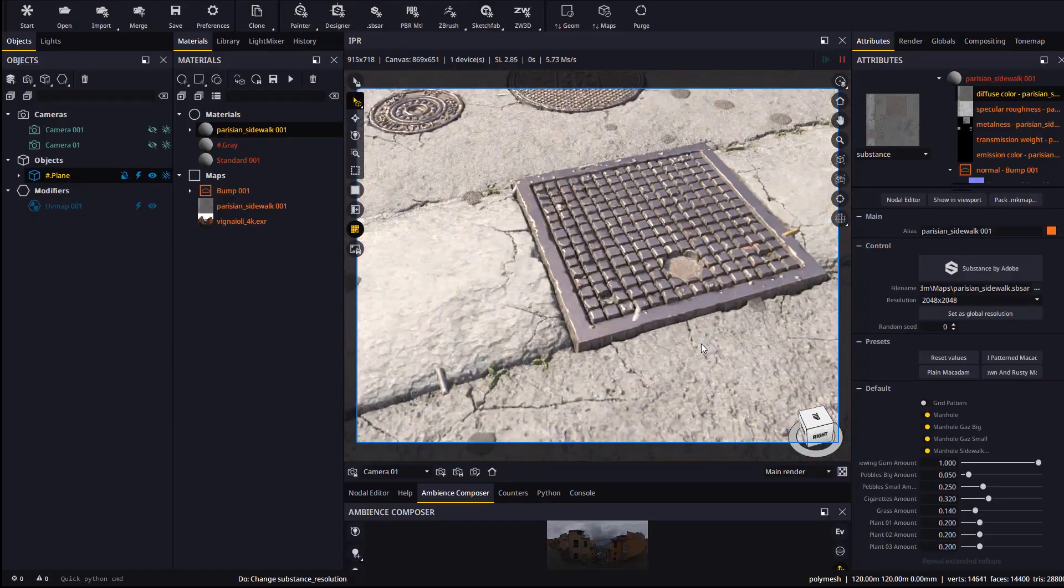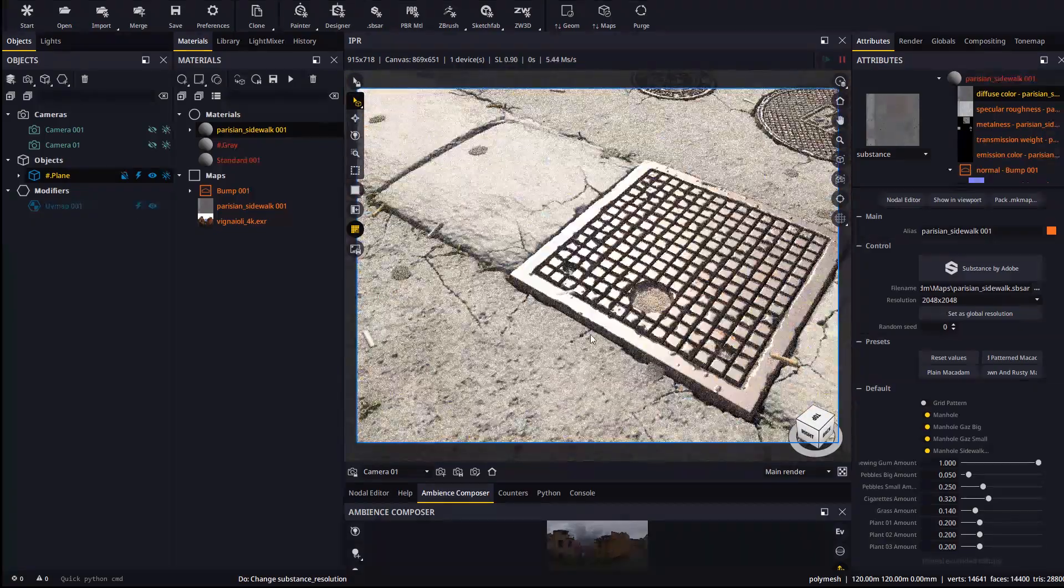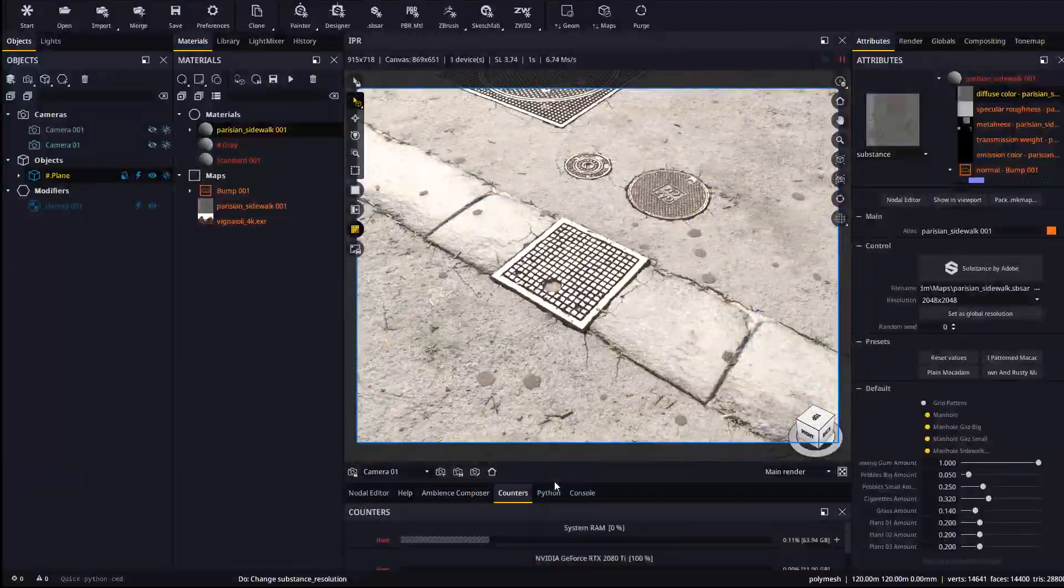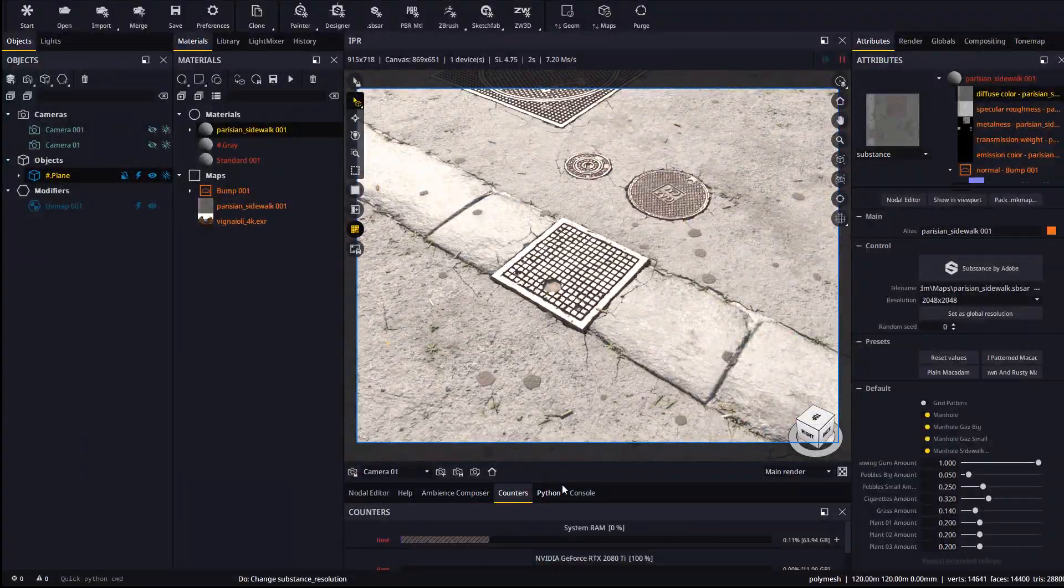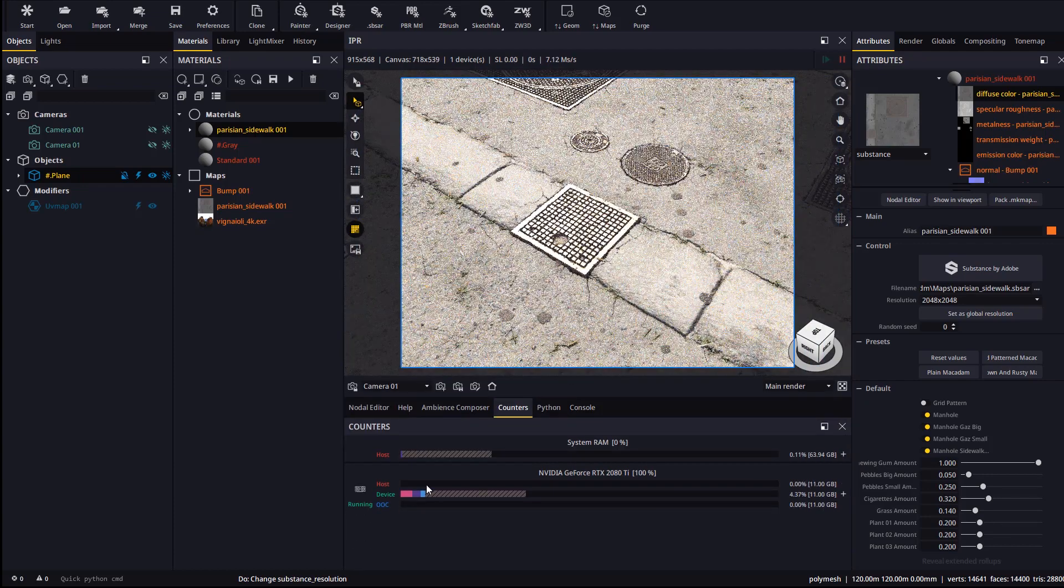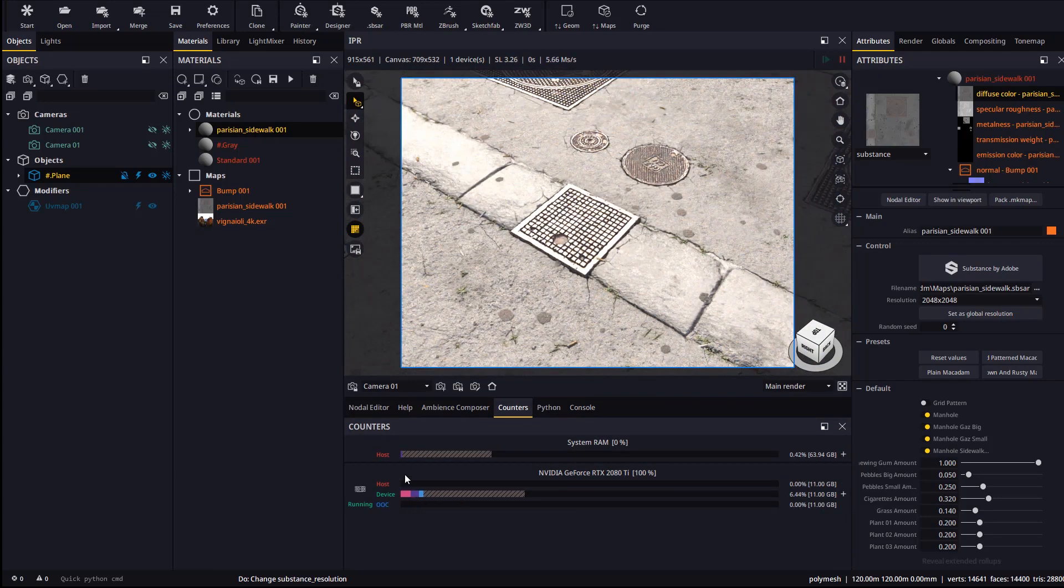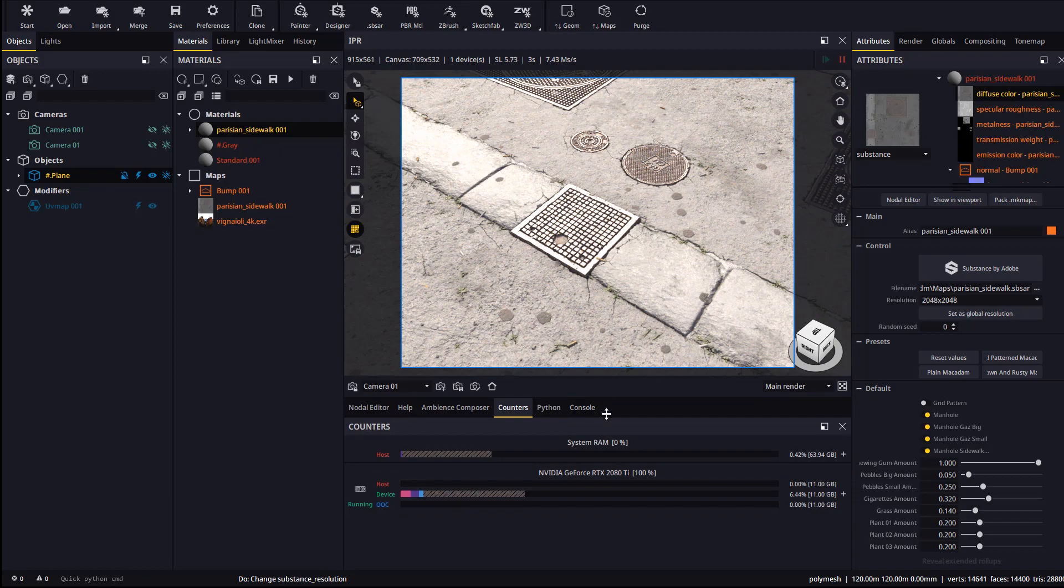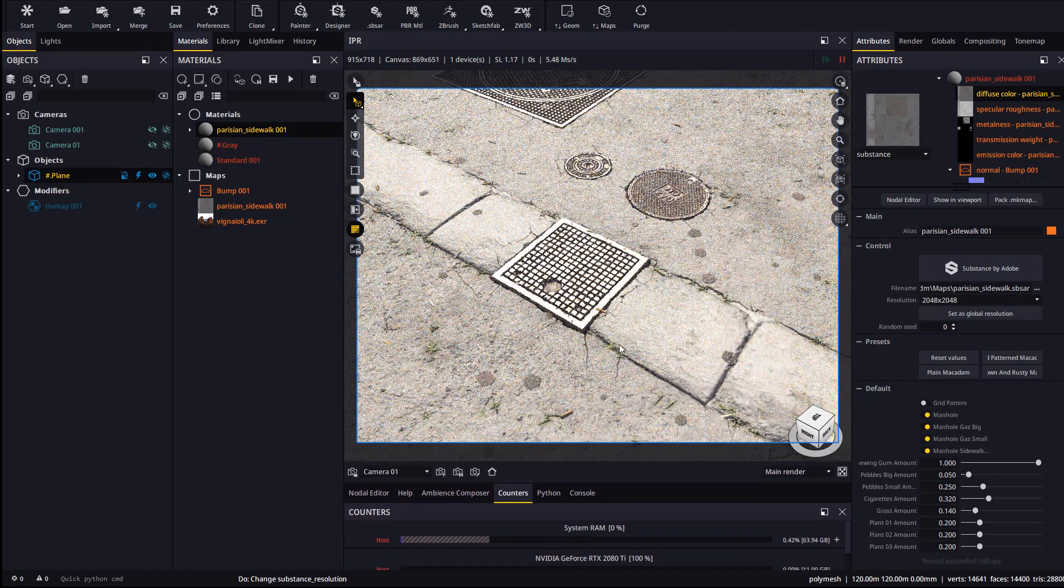Also, if we take a look at the counters panel we will see that despite the massive amount of geometric detail, the extra memory usage is basically none. This is an achievement we are extremely proud of.